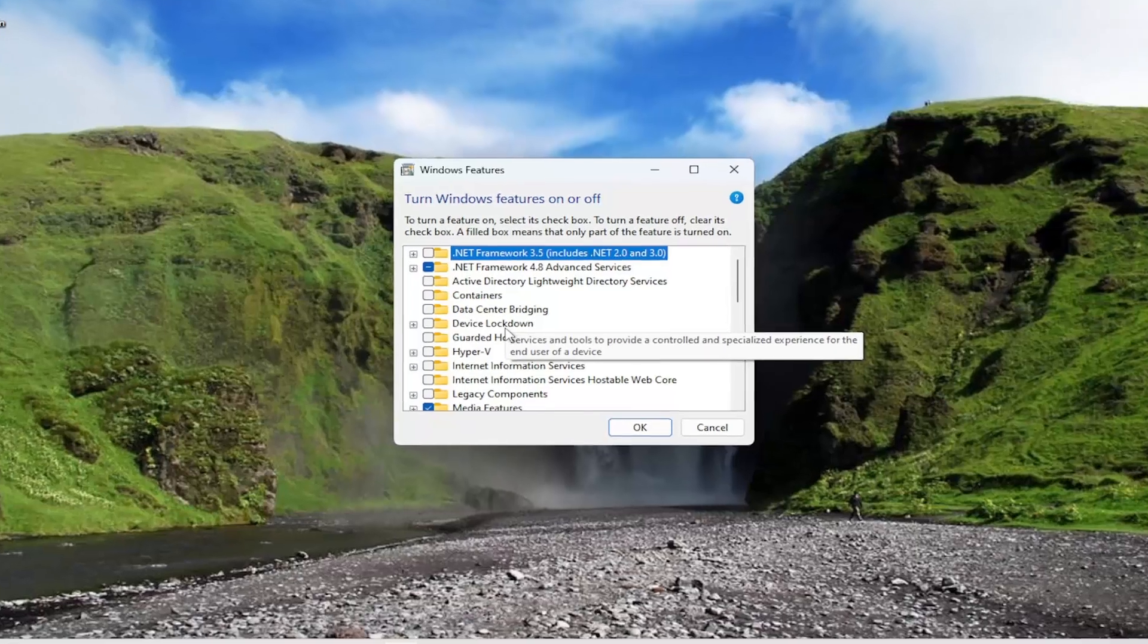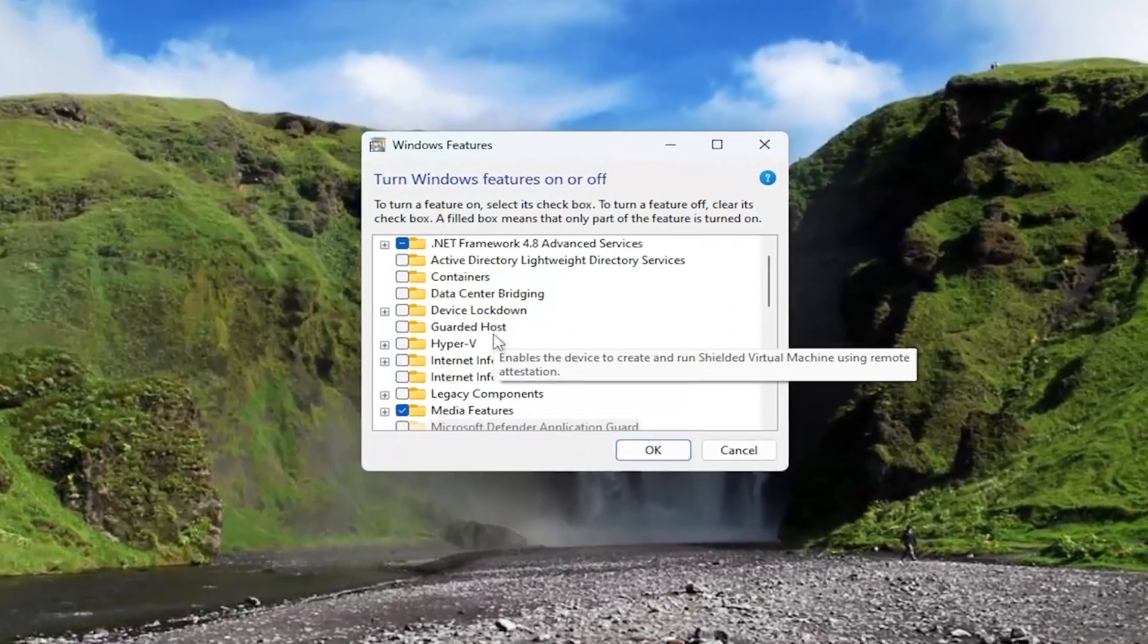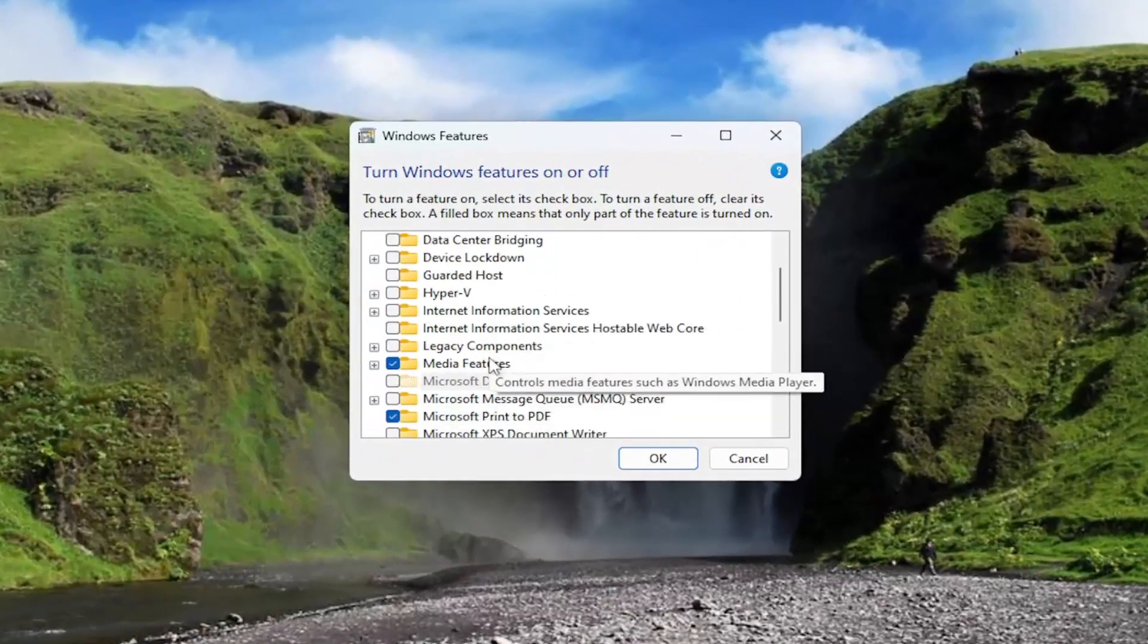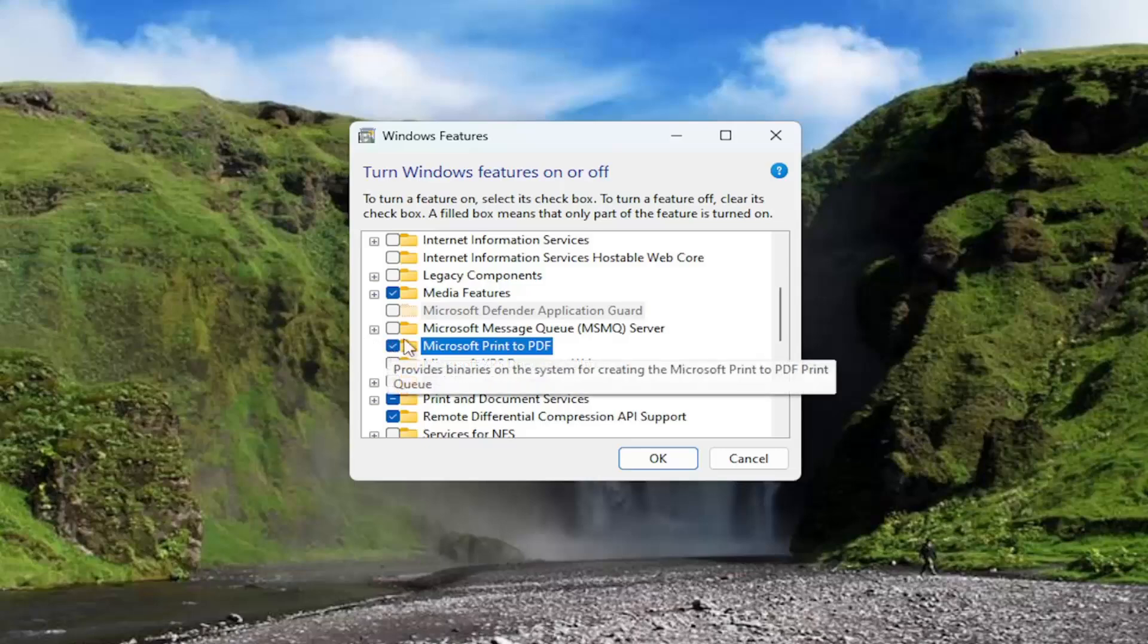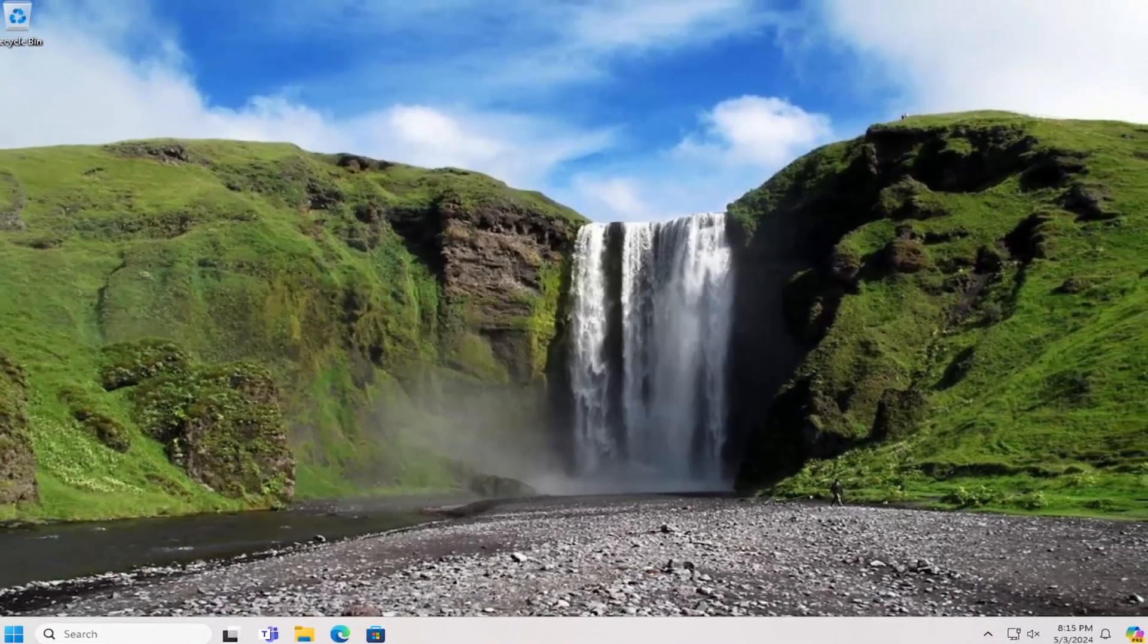You want to scroll down to Microsoft print to PDF, make sure that is checkmarked, and then select OK.